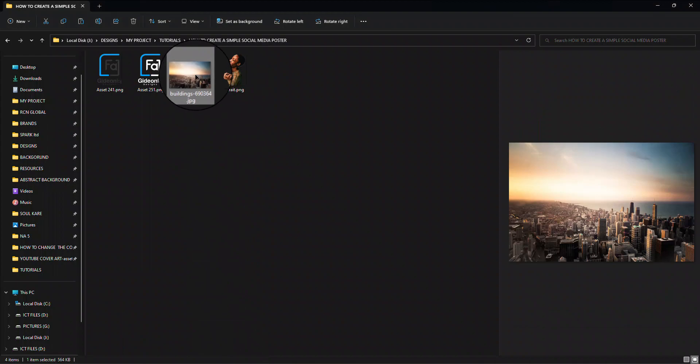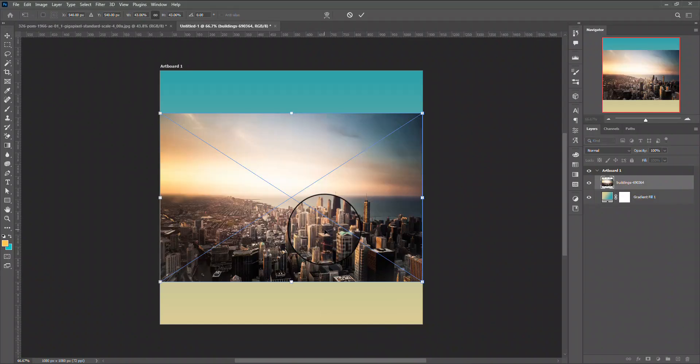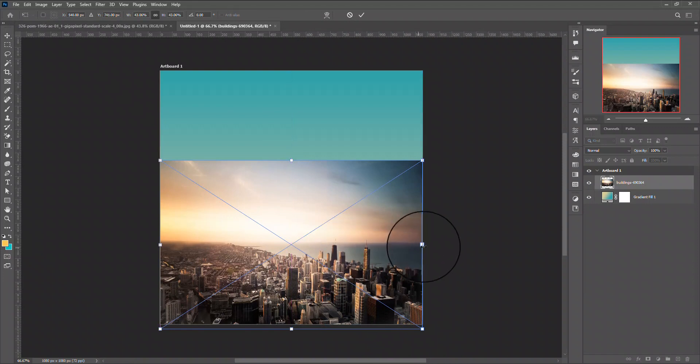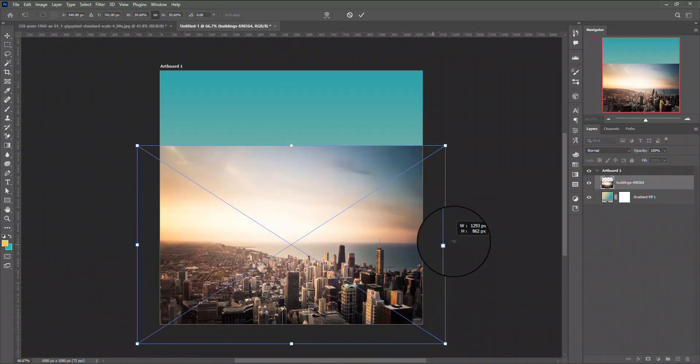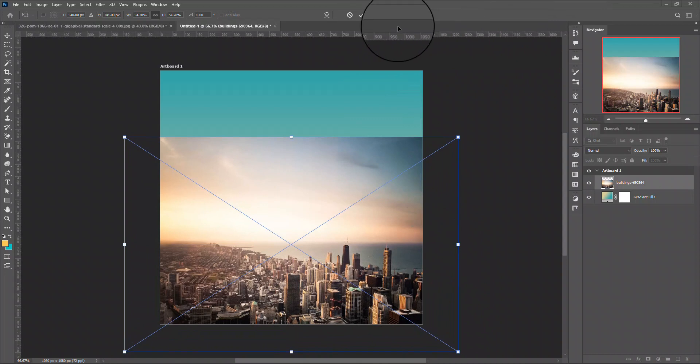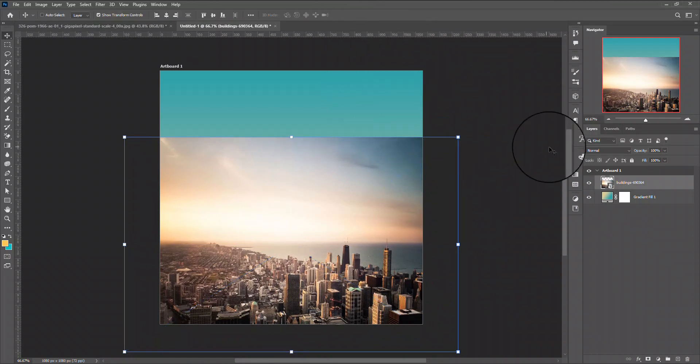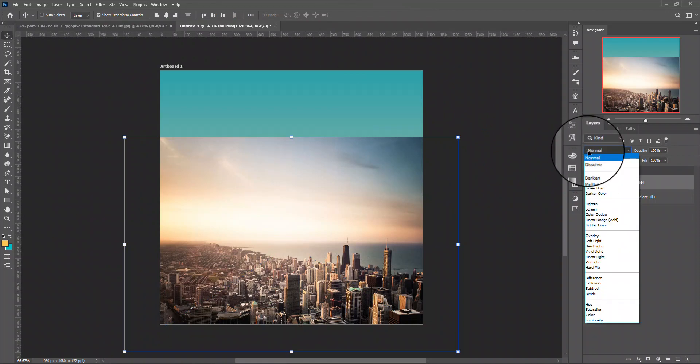I'm going to be customizing the background at this point. I'm going to be using this as my background and increase it. After I'm done increasing it, I'm going to place it.